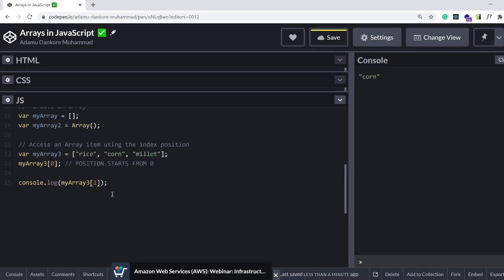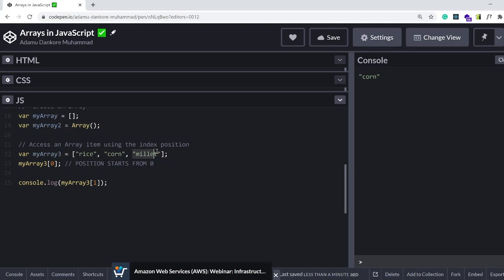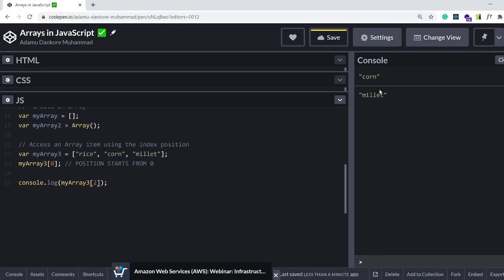If we want to access the last element or the last item in the array, millet, we count again. The first one, the position is zero. The second one, the position is one. And the third one, its position is two. So let's put two. I expect to see millet on the console, and there it is, we have millet.